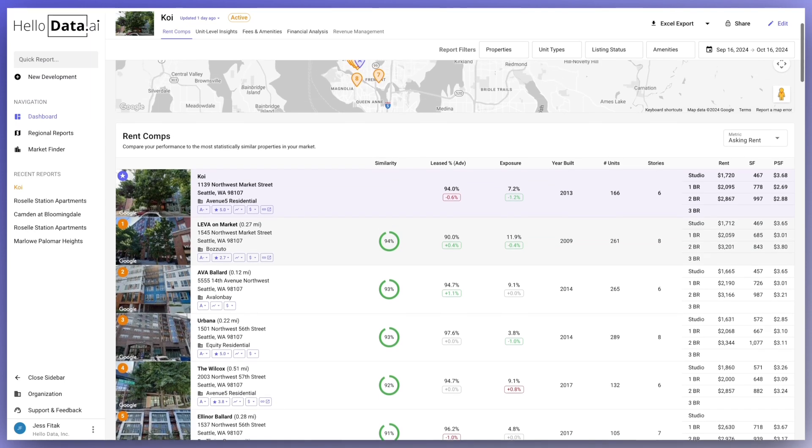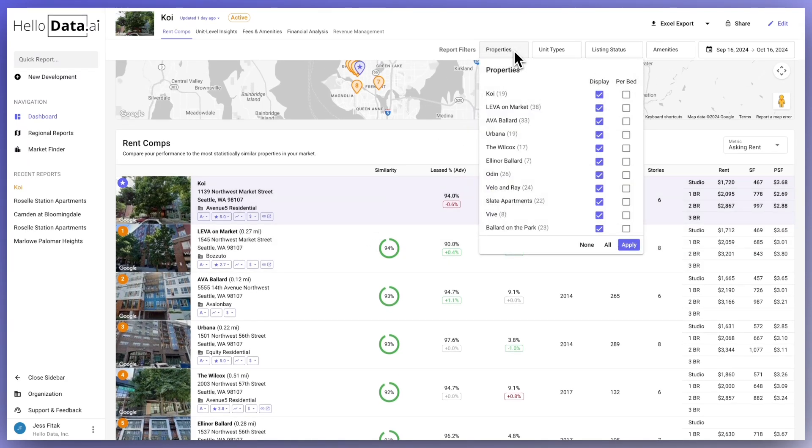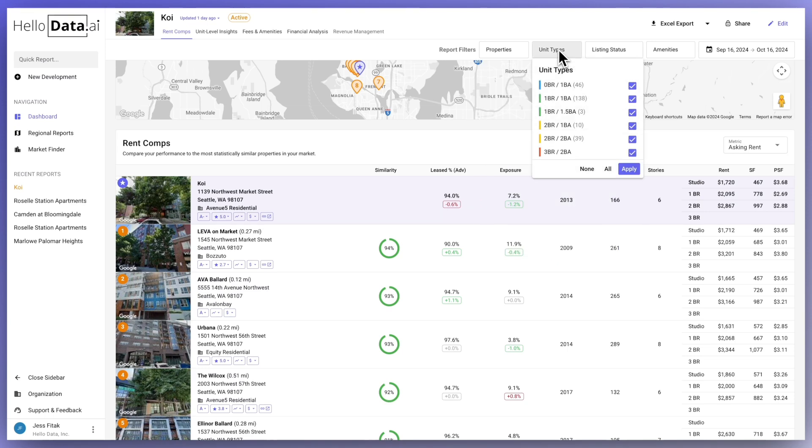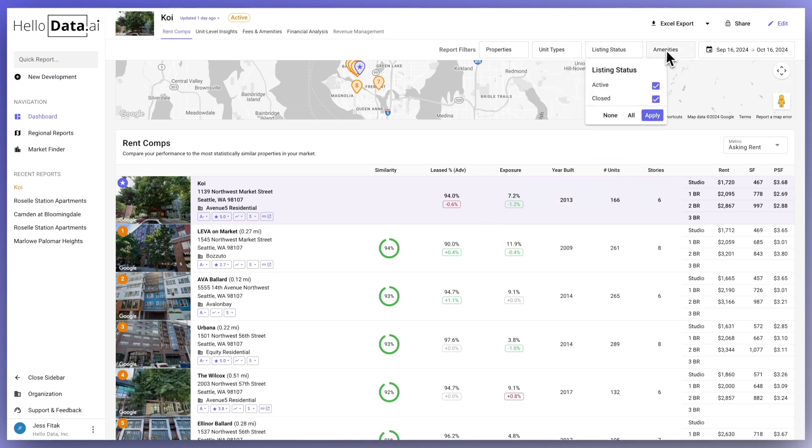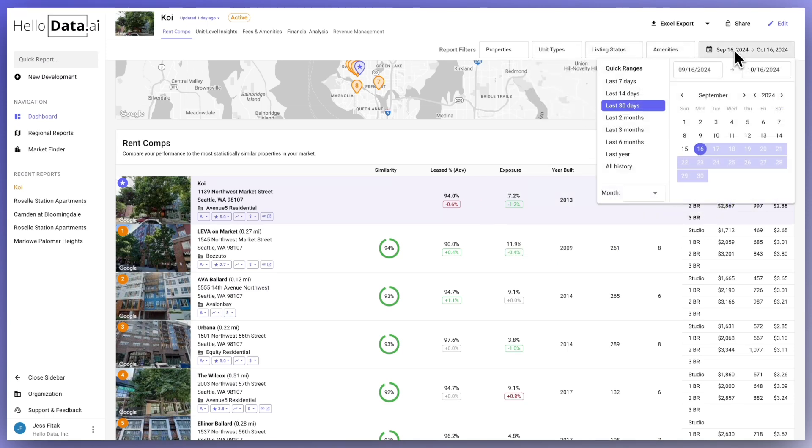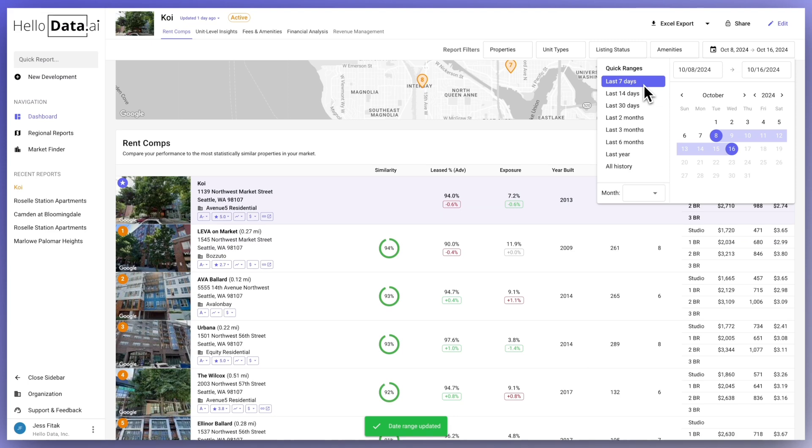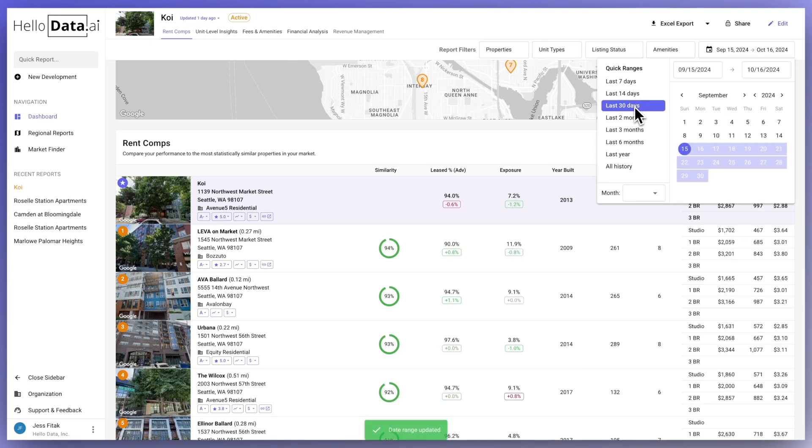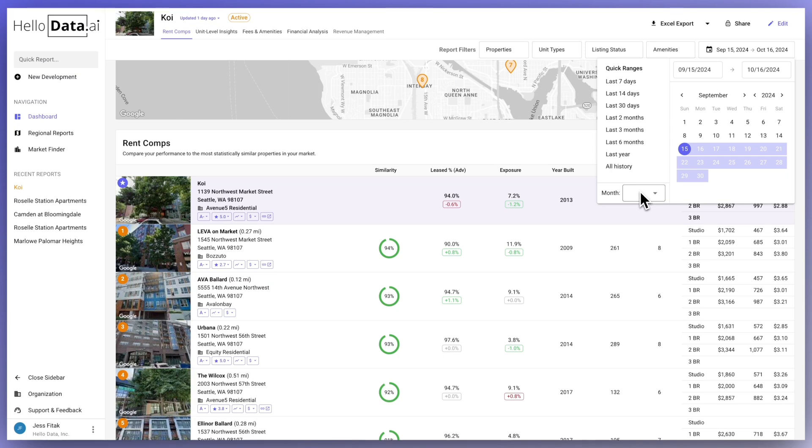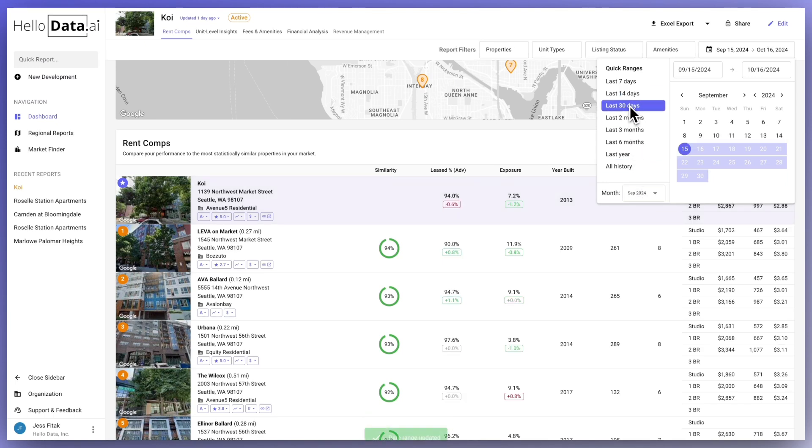At the top you'll have global filters, which will be applied across everything in the page. You can filter by certain properties, unit type, listing status, amenities, and by calendar date. I do want to call out that we update your report daily for you, so you won't need to create a new report week over week. We go ahead and automatically make those updates. We default to the last 30 days every time you enter into the report, but you can always make changes to the date filter in order to view a specific time frame.